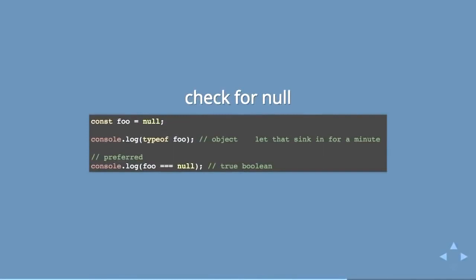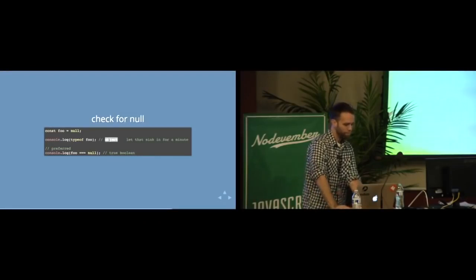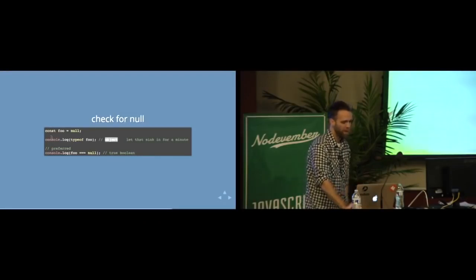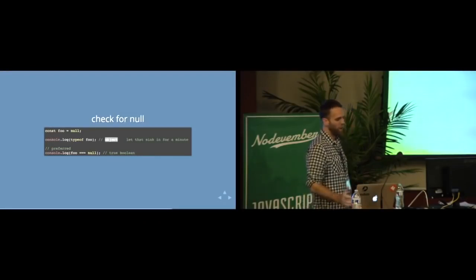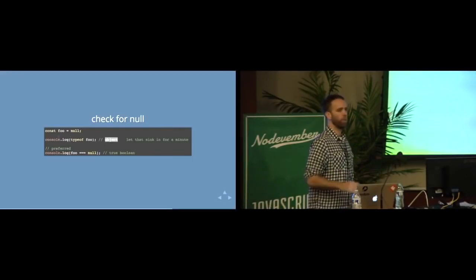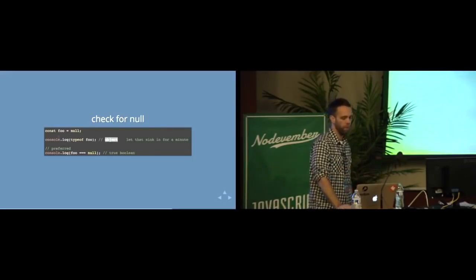With null, typeof null actually returns an object. It will say that you have an object. This is a bug in JavaScript. This is a literal bug in JavaScript that they are not fixing because they have higher priorities. And by they, I mean me because it's a community. Like it all falls on all of our shoulders. But you can also use the triple equals with the reserved word null in order to check for null. And then finally, like this triple equals thing is just, it's always a great question.